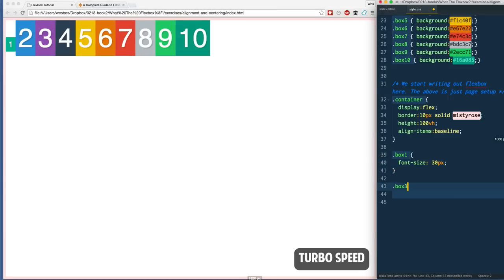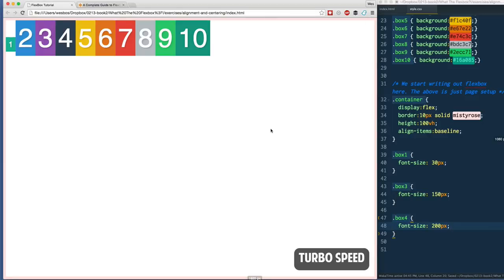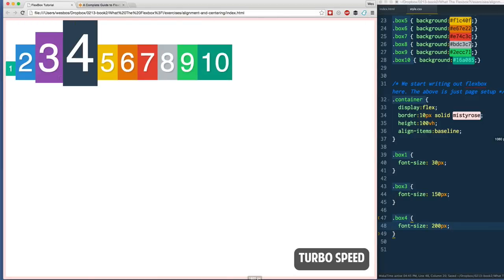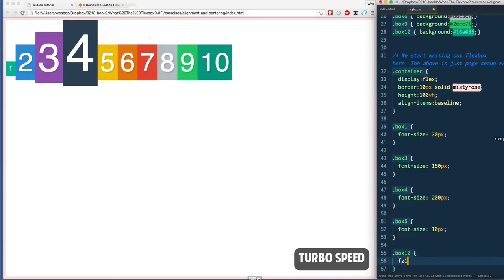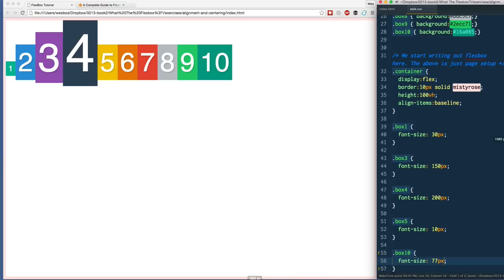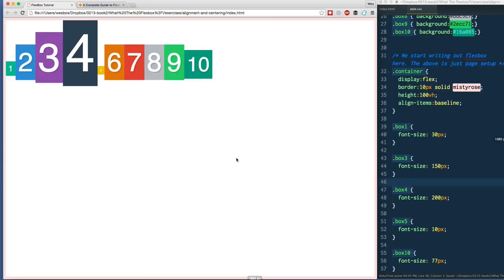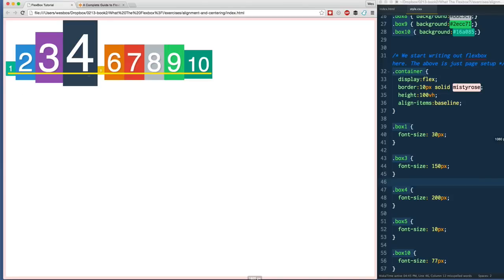But if I go ahead and change it, like box1 font-size: 30px, and let's do some other ones - box3 font-size: 150, box4 font-size: 200, I don't know how crazy we're gonna get here. Oh look at that, so they get bigger, bigger, bigger. Maybe I'll do a couple more - box5 font-size: 10, and box10 font-size: 77. And again, this is not pixel specific, it could be ems, rems, vh, whatever you want. So when I refresh now, you'll notice that these are all of different sizes. The height of these items is dependent on however big the font is.